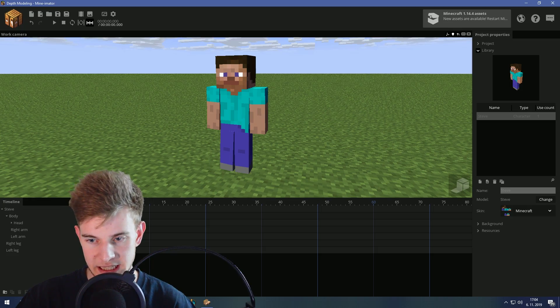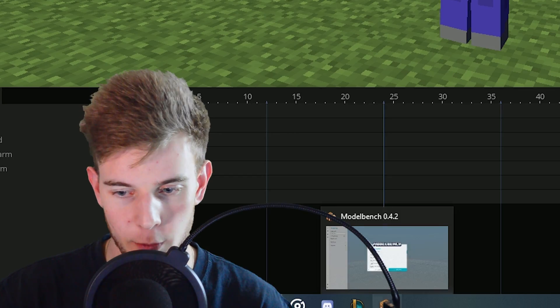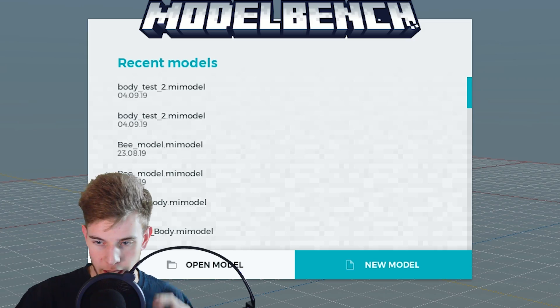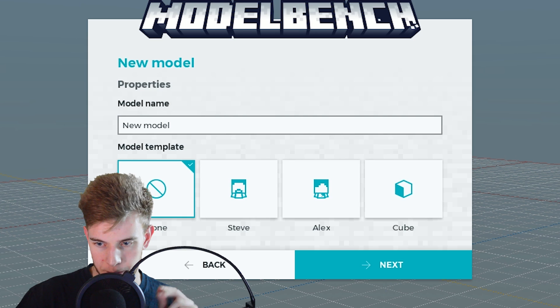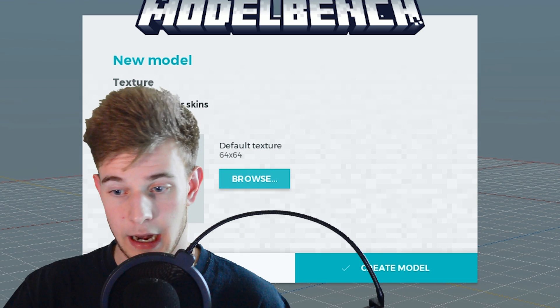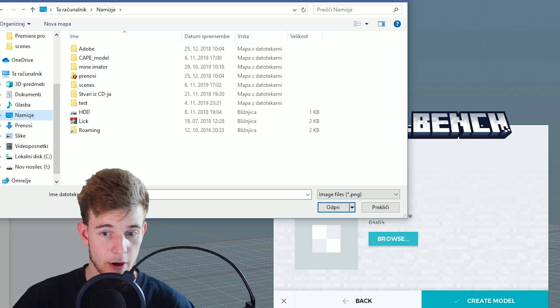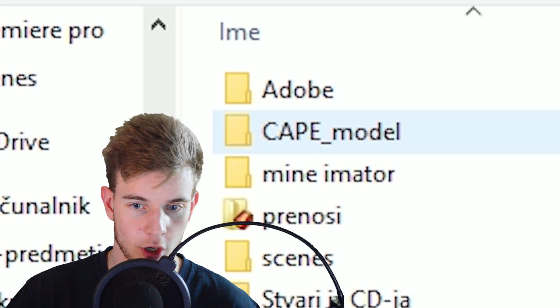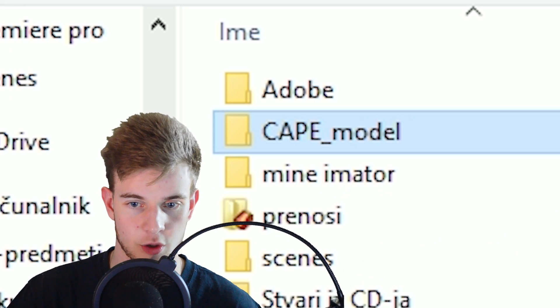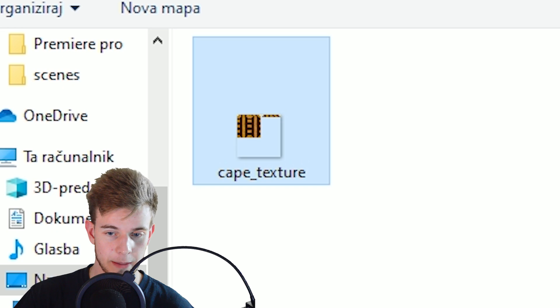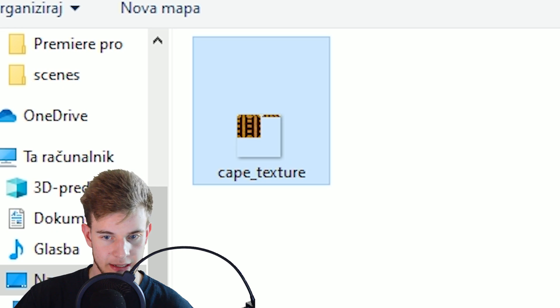Today I'm going to combine both of these, so let's leave Mine-imator behind and open Model Bench. Create a new model, start from nothing. Now browse for texture, and on my desktop I already have a folder called cape_model. I want to import this cape texture.